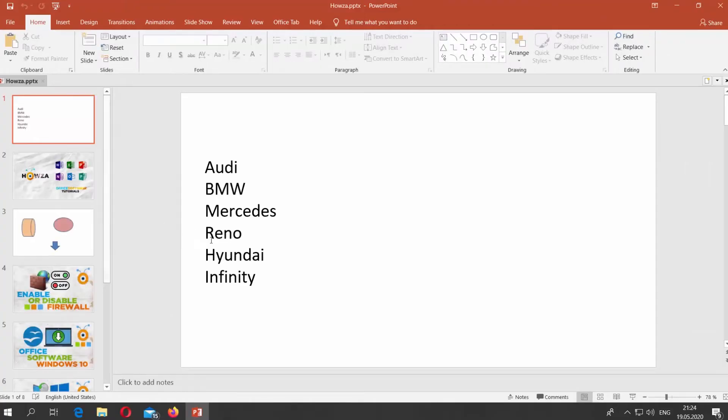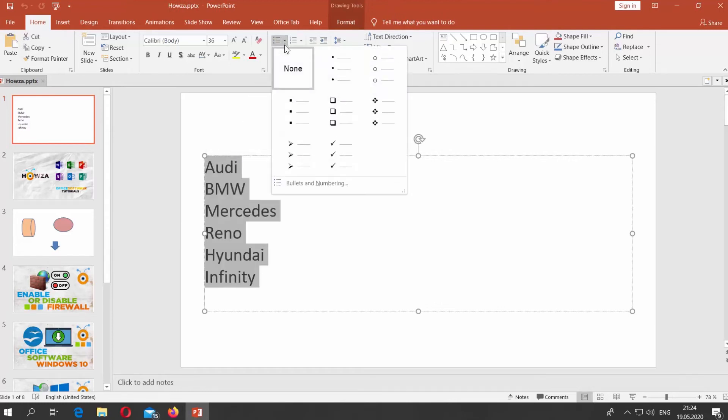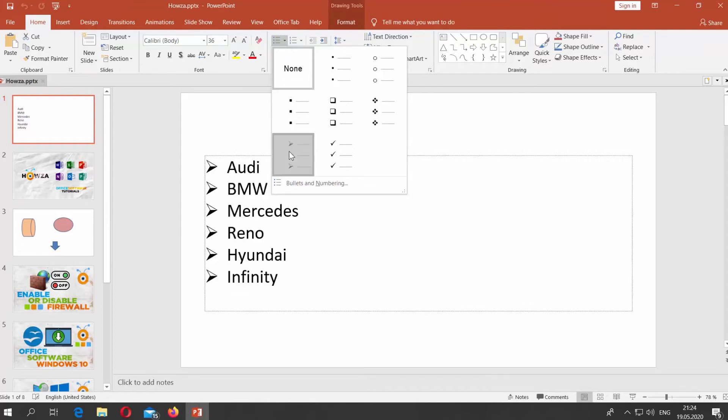Open PowerPoint. Select the text you need. Click on Bullets List Icon at the top panel. Select the style you want.